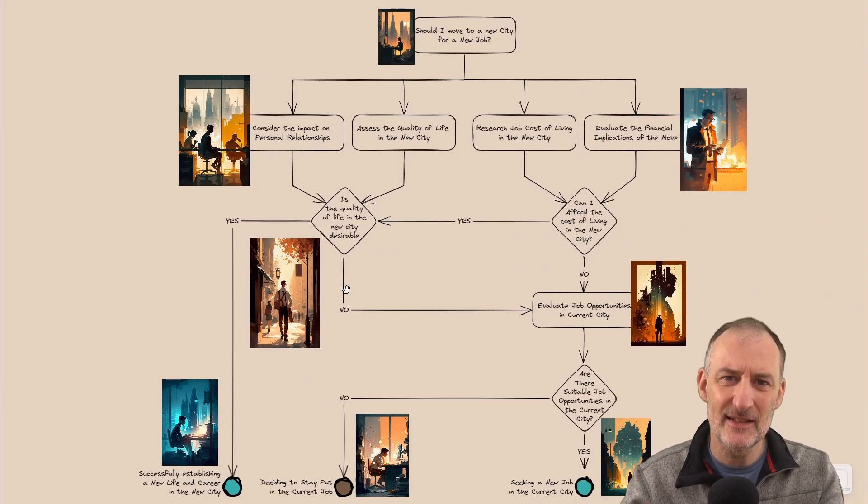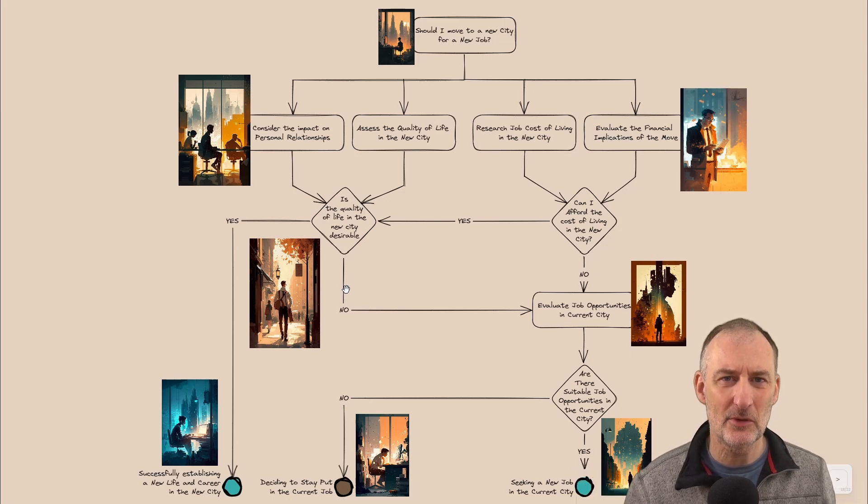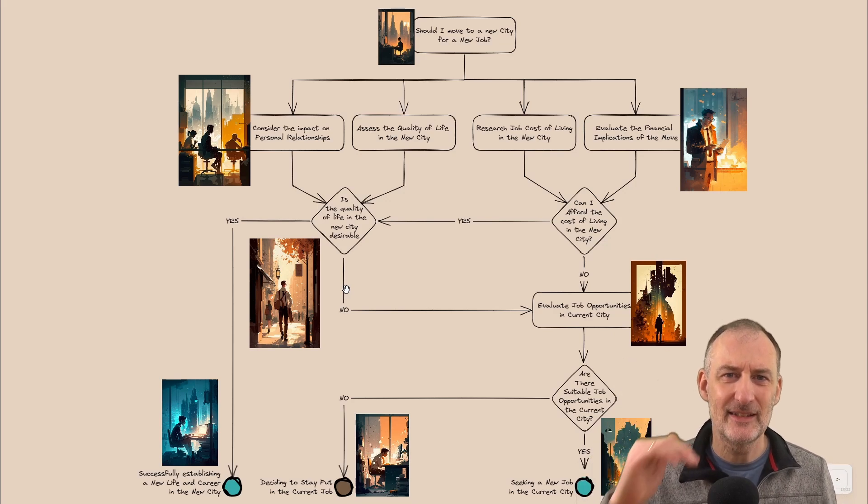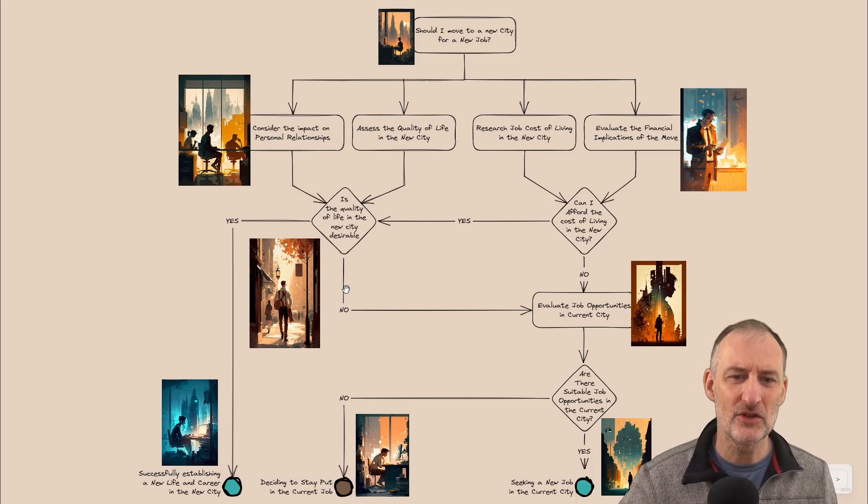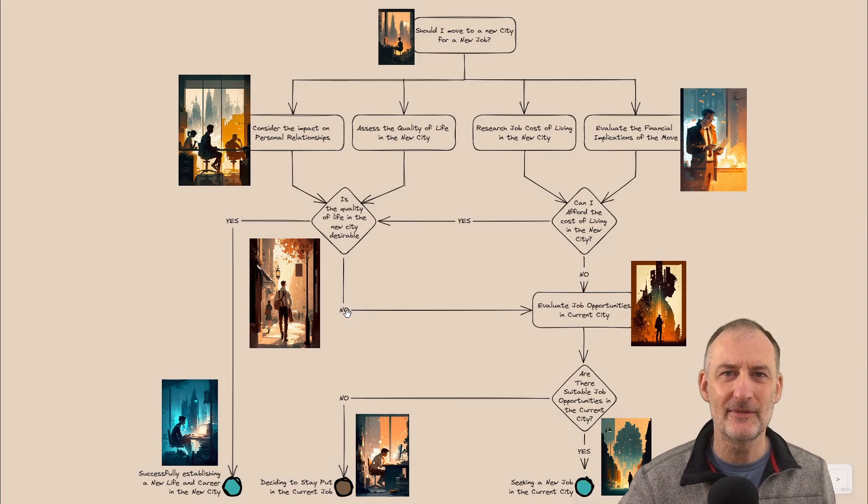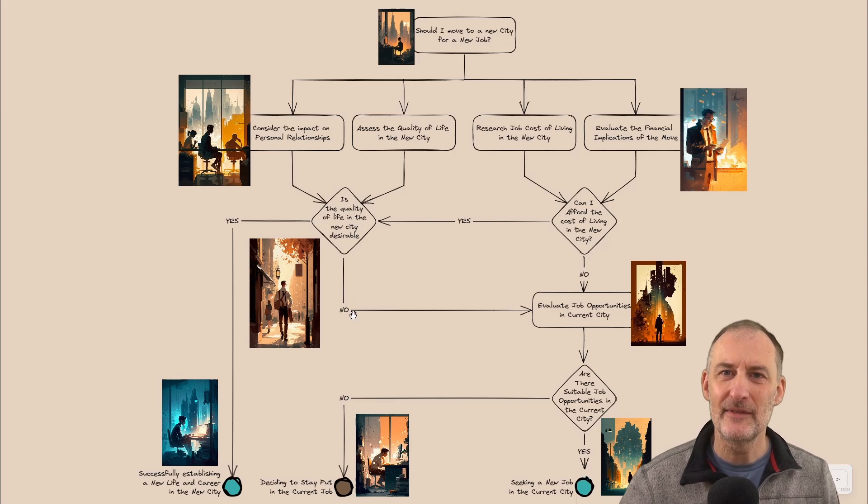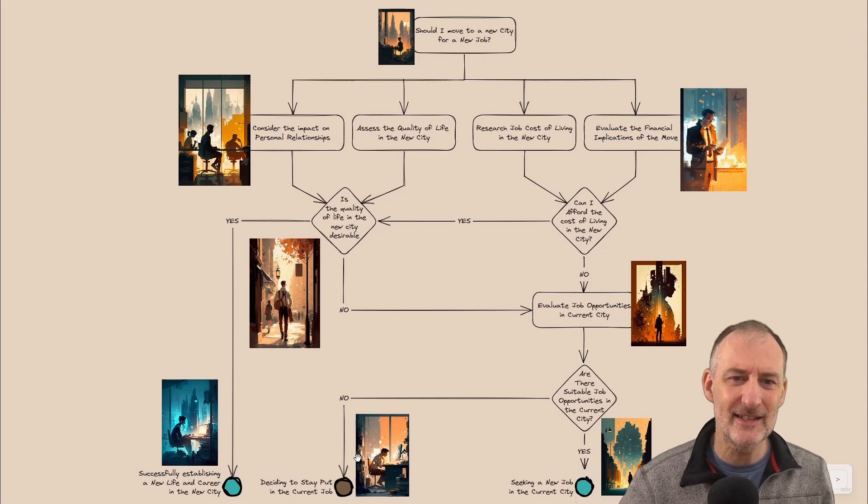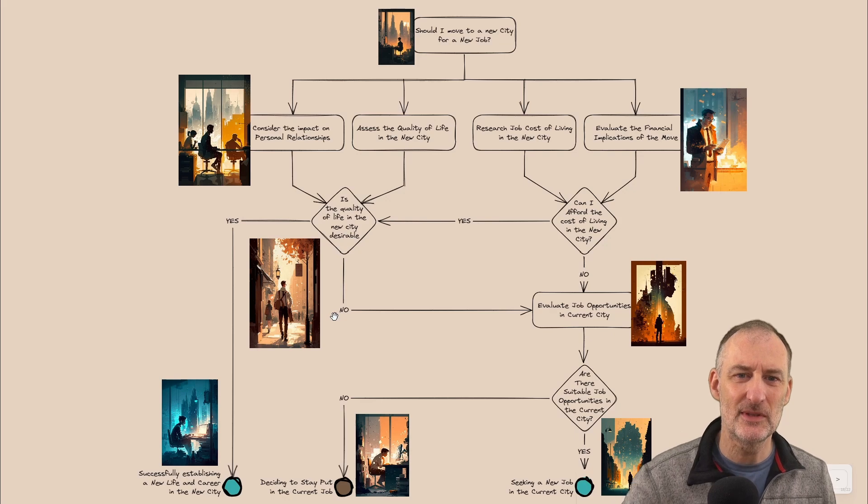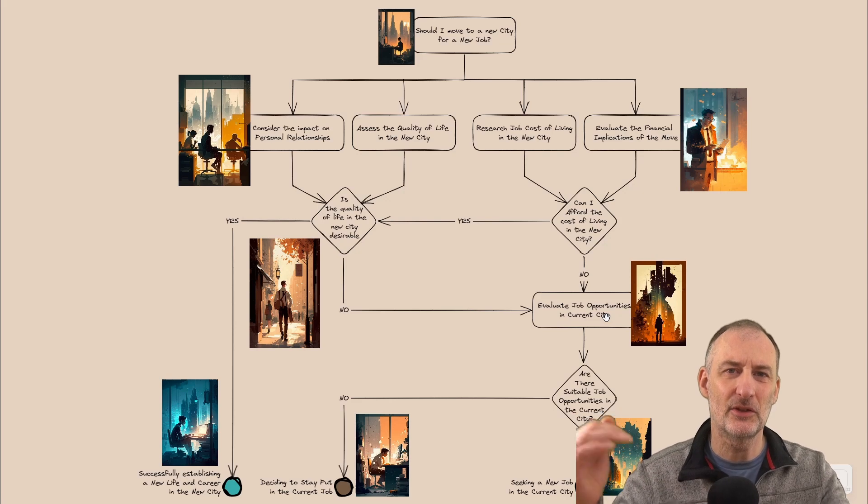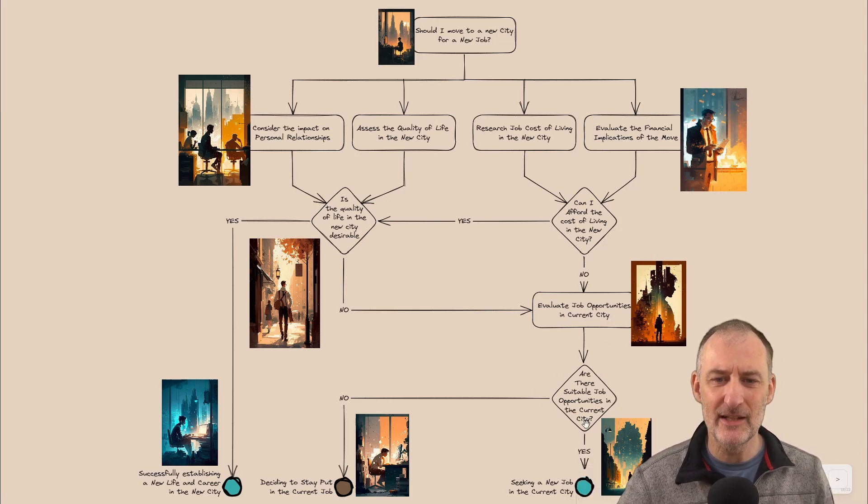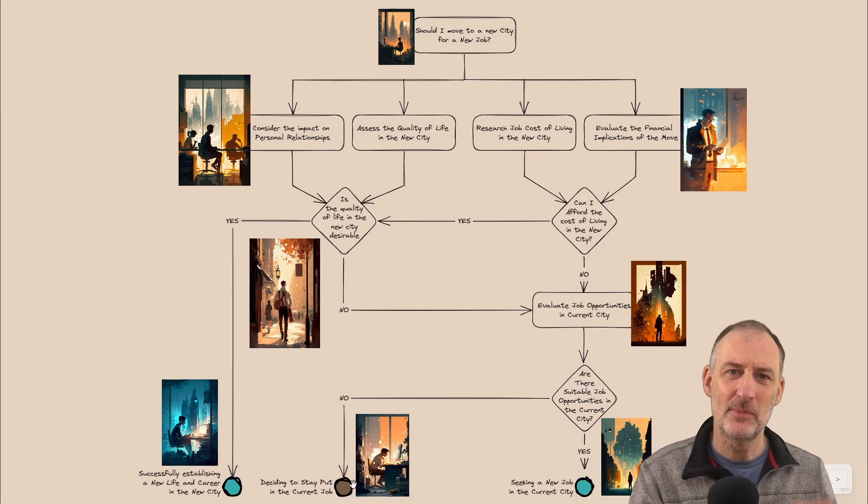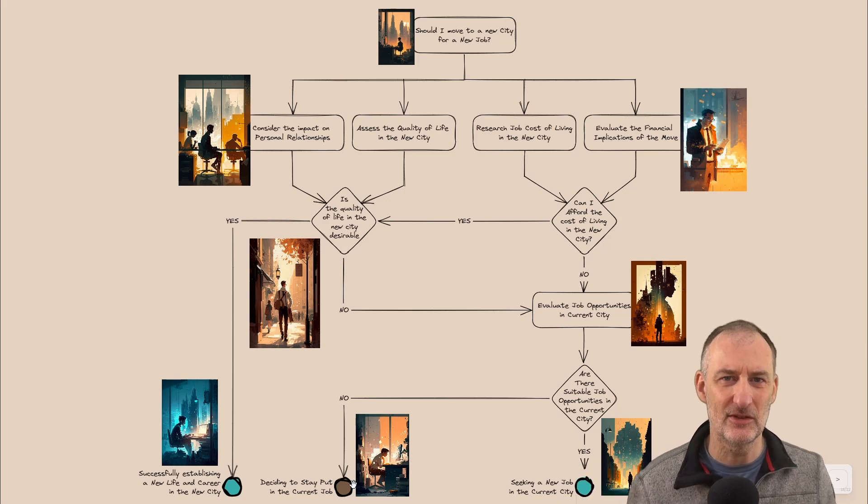And even though this decision flowchart is oversimplified, as I was drawing it and as I started to record this video, I recognized that there was a flaw in my thinking. Originally, the reason why deciding to stay put is right under the poor quality of life is because I had a straight line from poor quality of life in another city, so let's stay put in our current job. But then I recognized that actually, if the quality of life is not good in this new city, John can still evaluate his employment options, his alternative employment options in his current city, and only if he doesn't find a right job in his current city should he stay put in his current job, else he should take the other job.